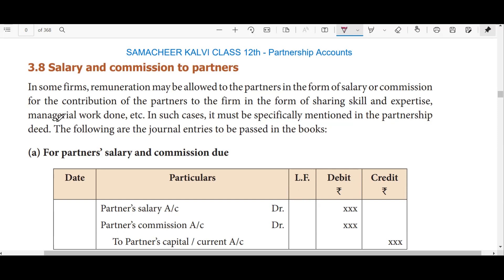I will surely be posting. So the topics we'll cover are: salary and commission to partners, and if there are profits, the division among partners — that we will see. So this is the outline of the video: salary and commission to partners.